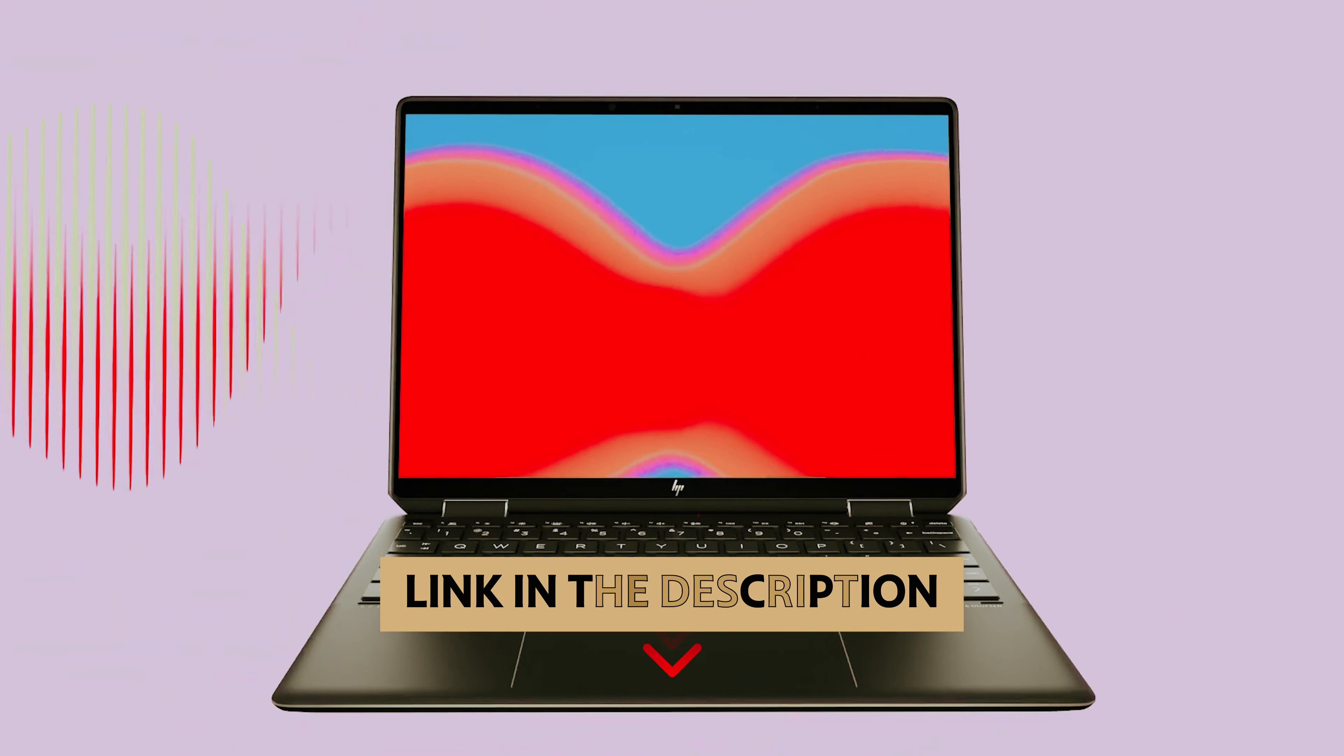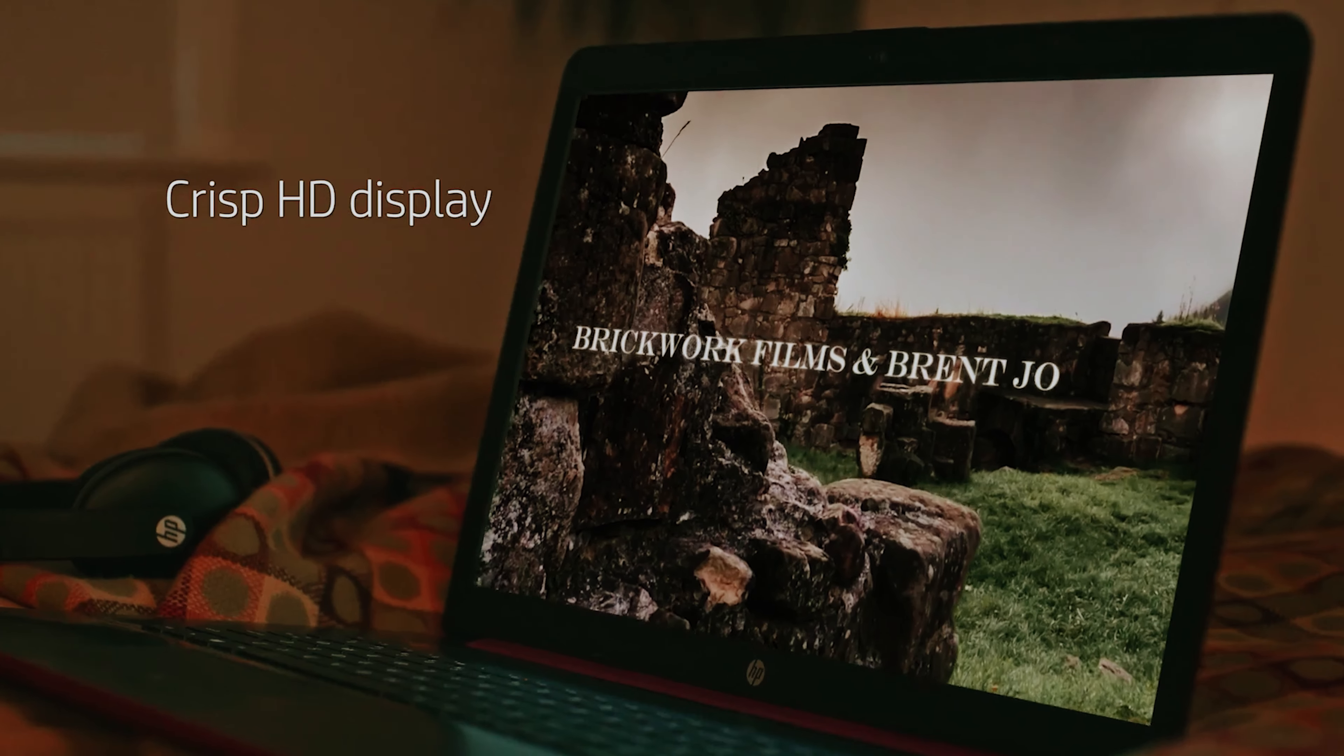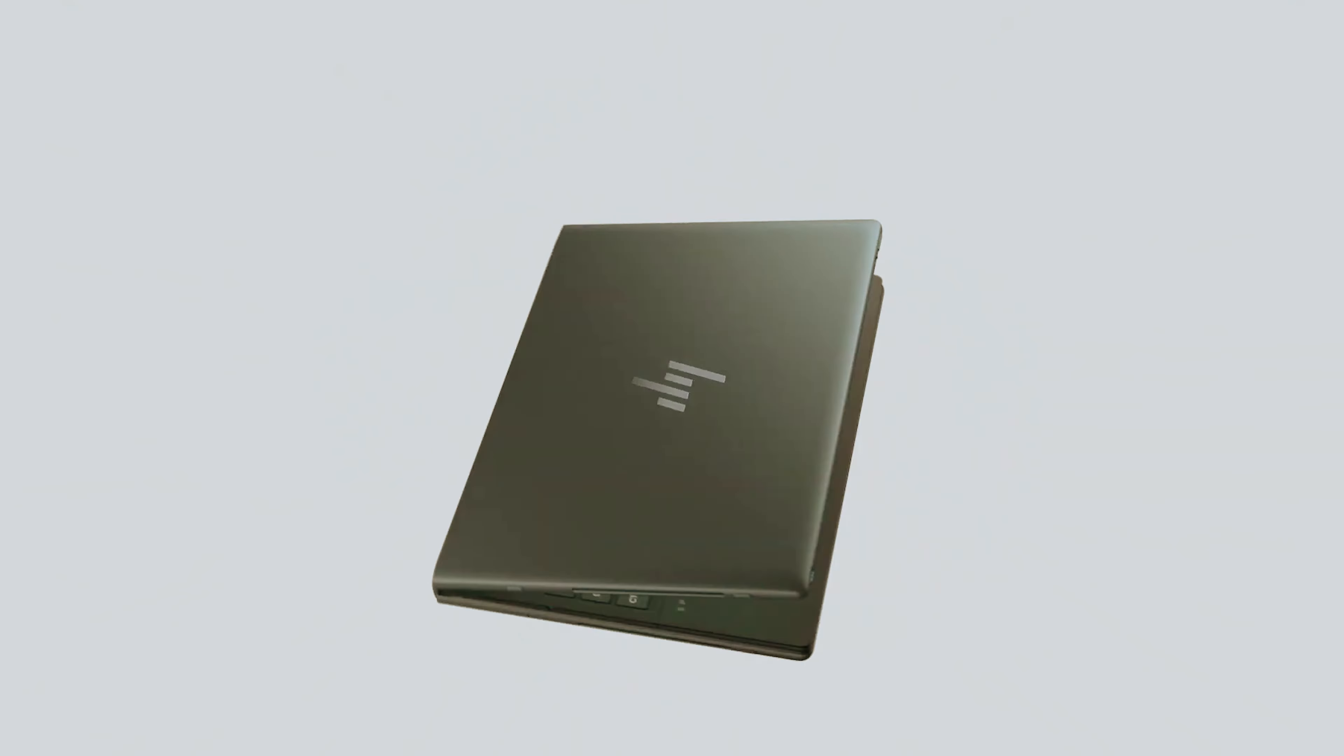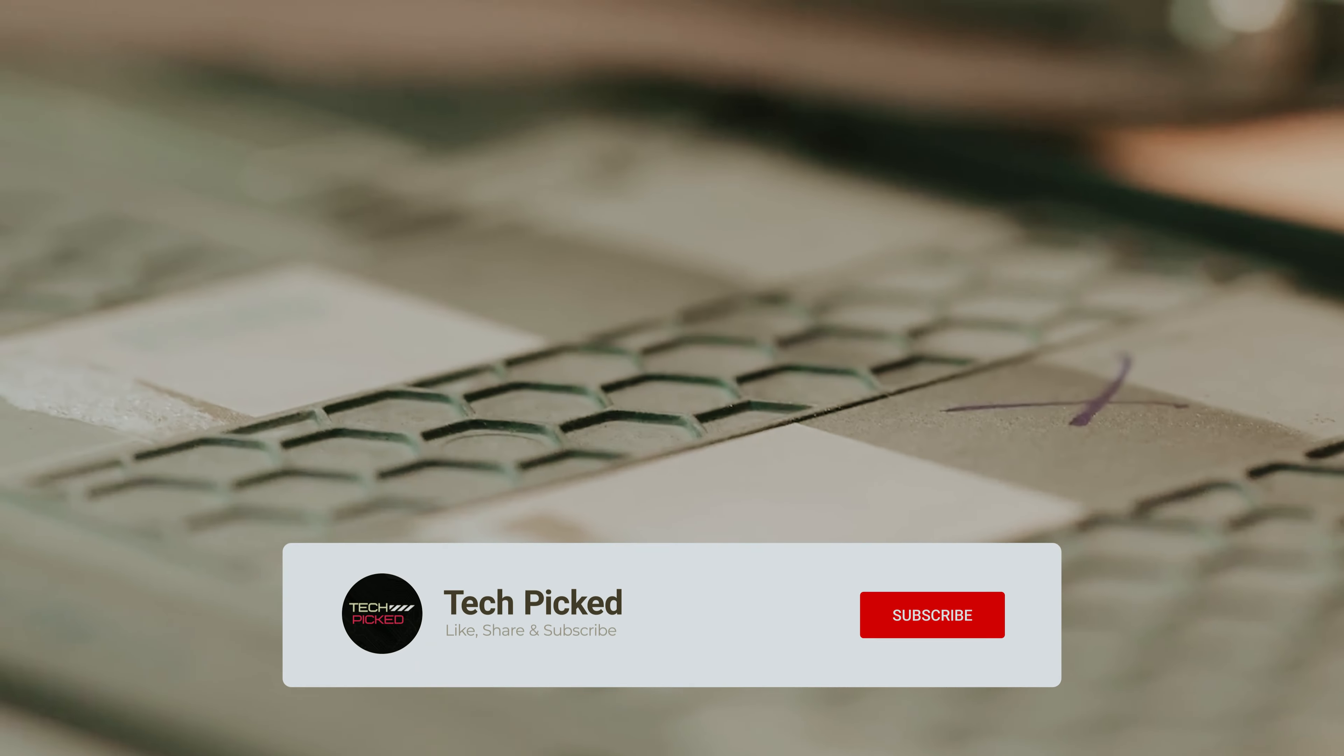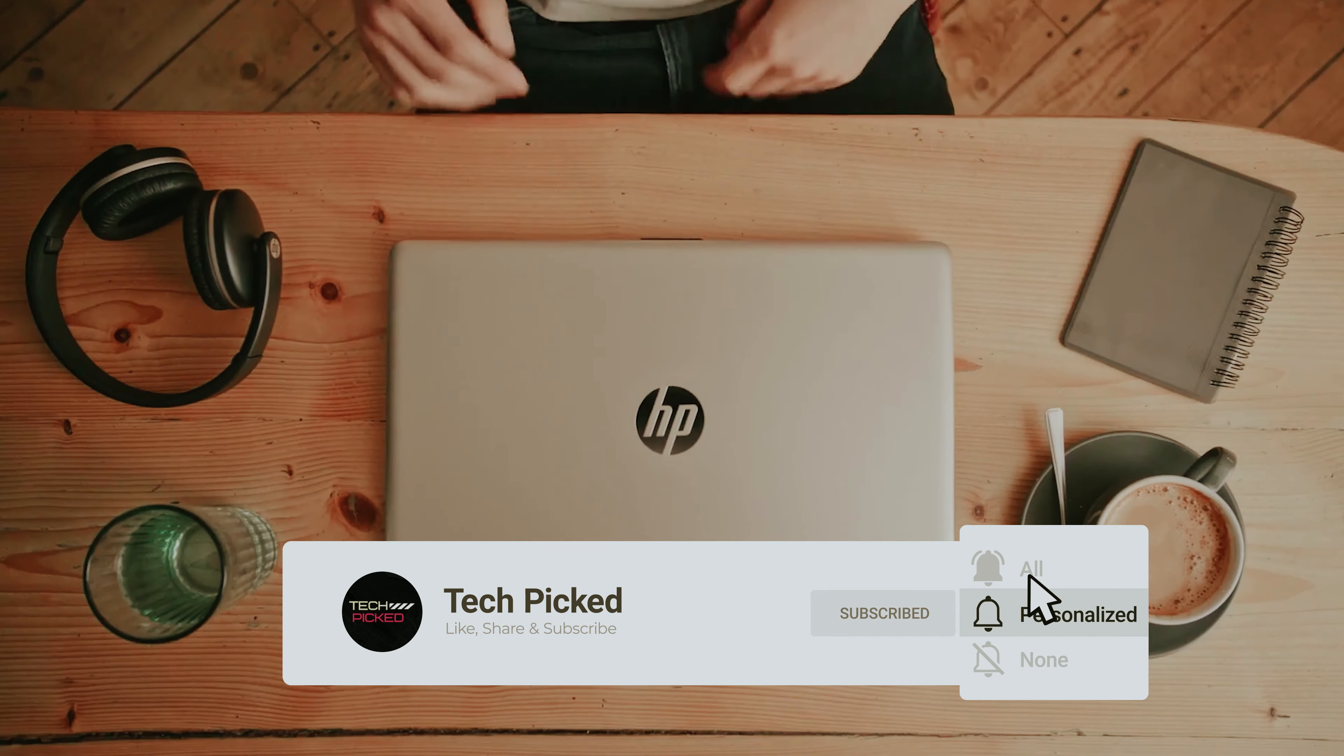You will find all the links of these products in the description below. Comment below and tell us which HP laptop you are considering. Thanks for watching this video. Don't forget to hit the like button and share with your friends. And if you are new to the channel, then subscribe and hit the bell icon for future updates.